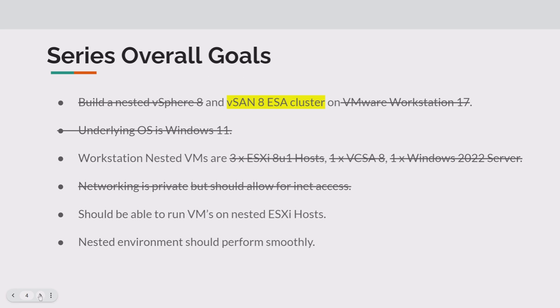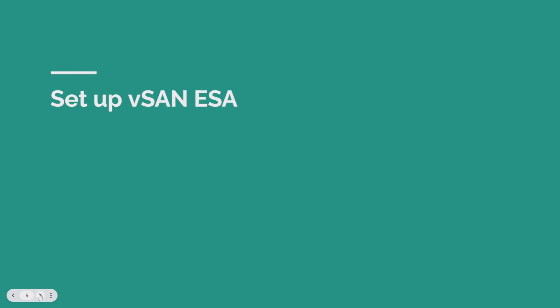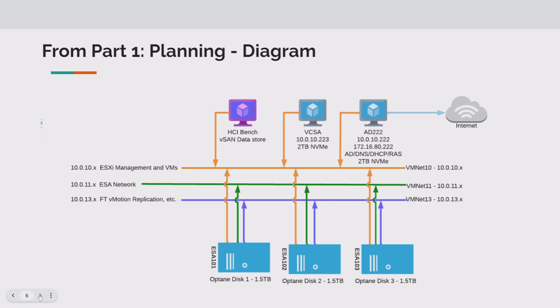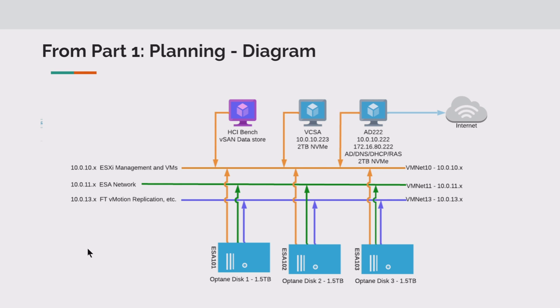Overall series goals: we've knocked out so many things from building nested vSphere 8 clusters in Workstation 17 and getting Windows 11 set up right, so much goodness in all these parts. But today we're clearly focused on that vSAN ESA cluster. So what's important in this is to really know your networking. You've got to make sure you have this networking set up properly.